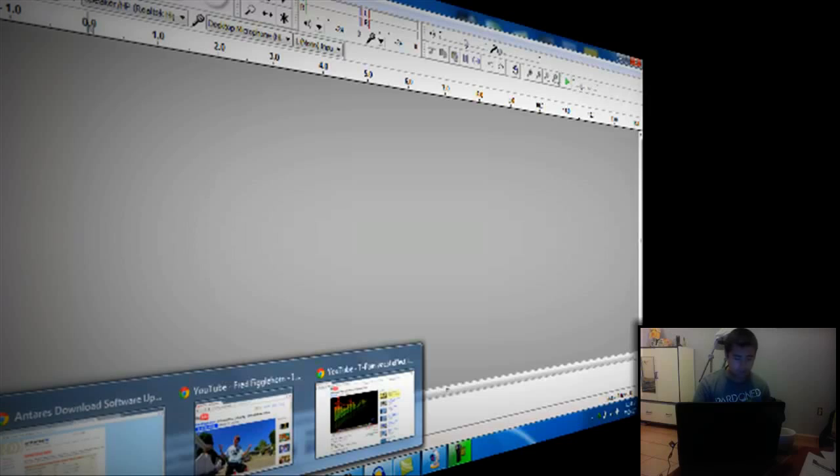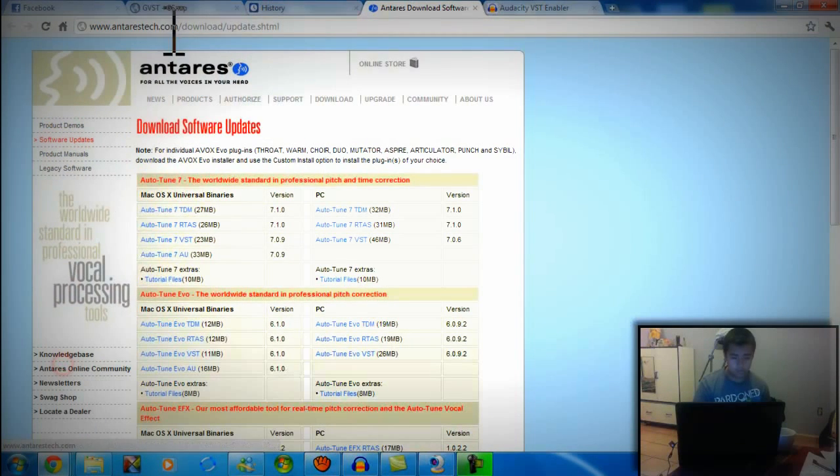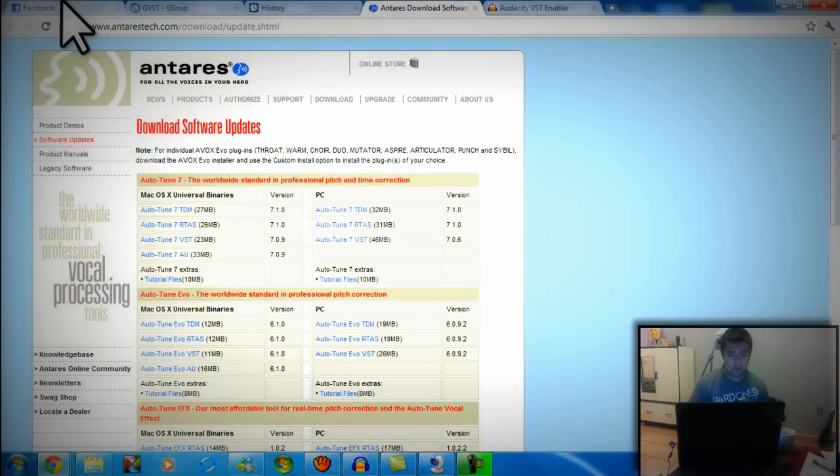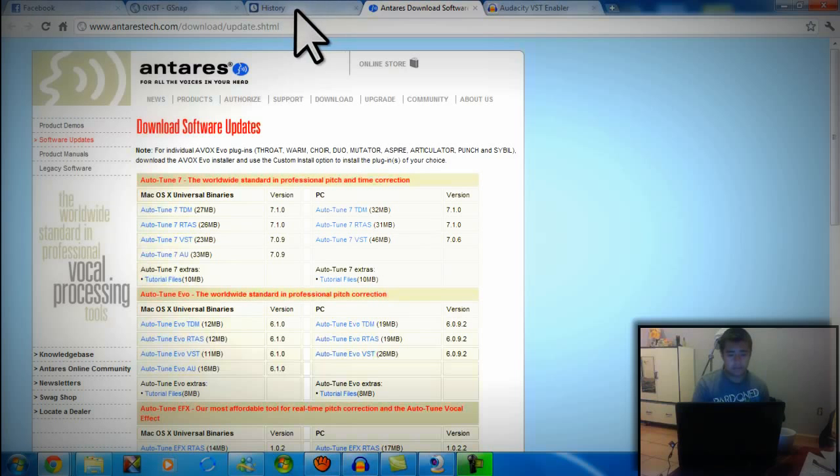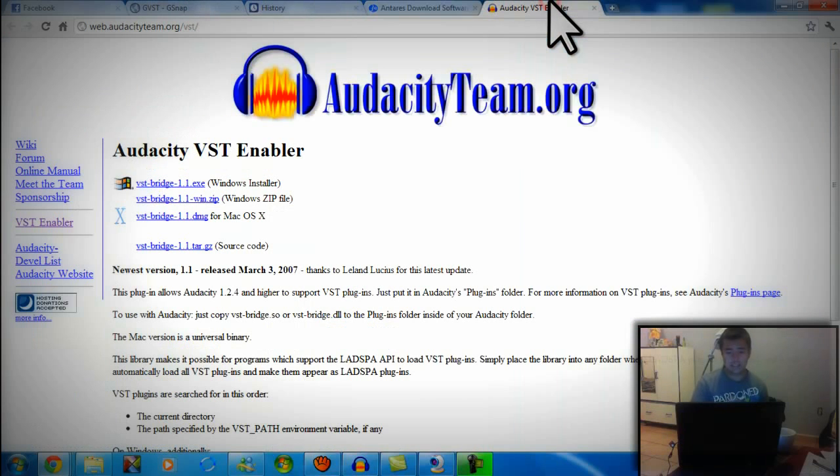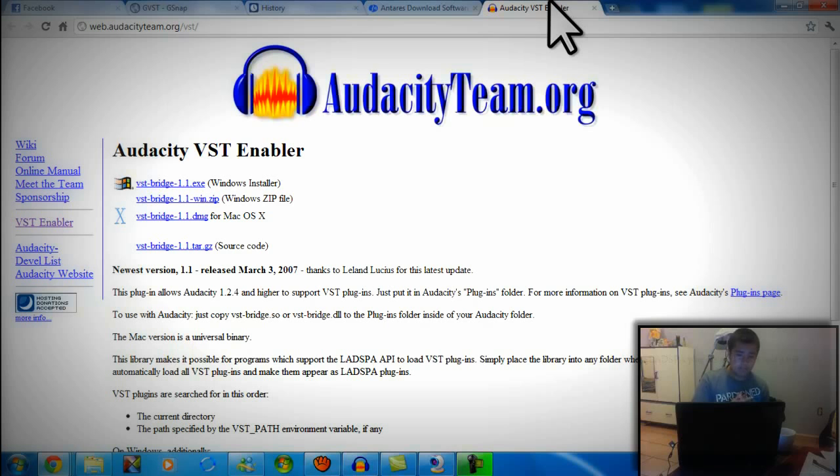You should already have Audacity installed. If you don't, install it - easy, audacity.com. If you want to get the Antares Auto-Tune 7, first you need to get the Audacity VST enabler. Don't worry, I'll give you all the links down below. Go to Audacity team.org slash VST.